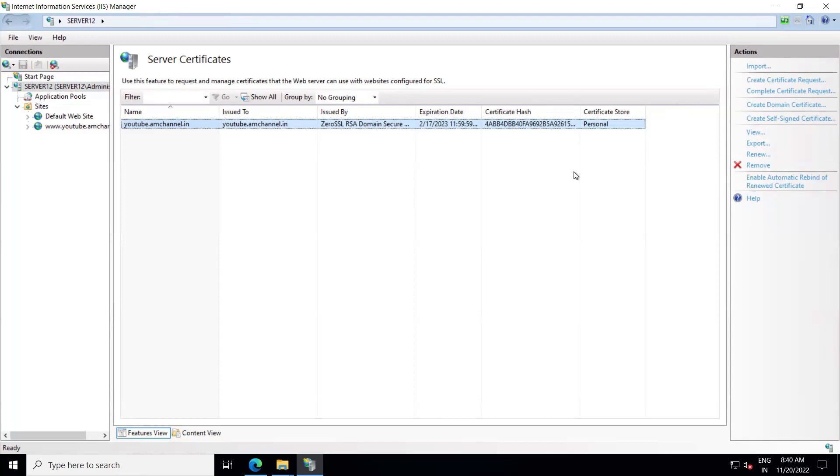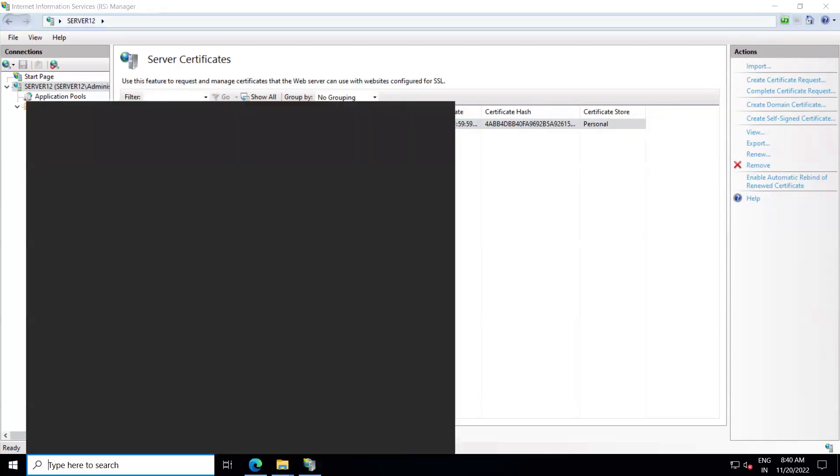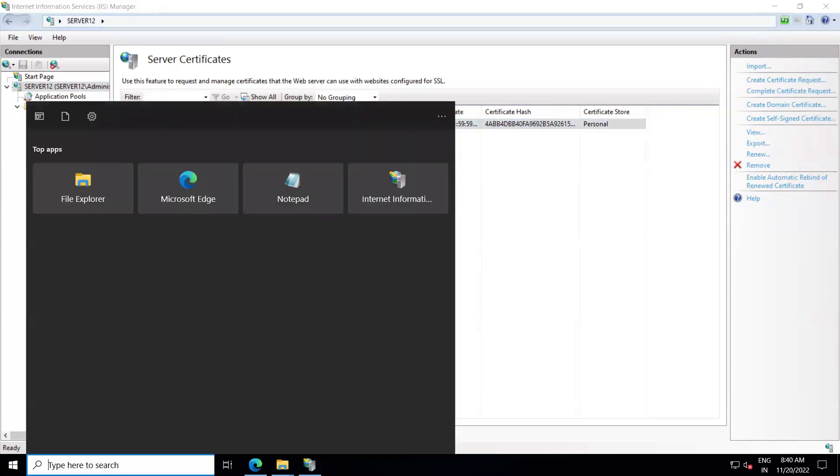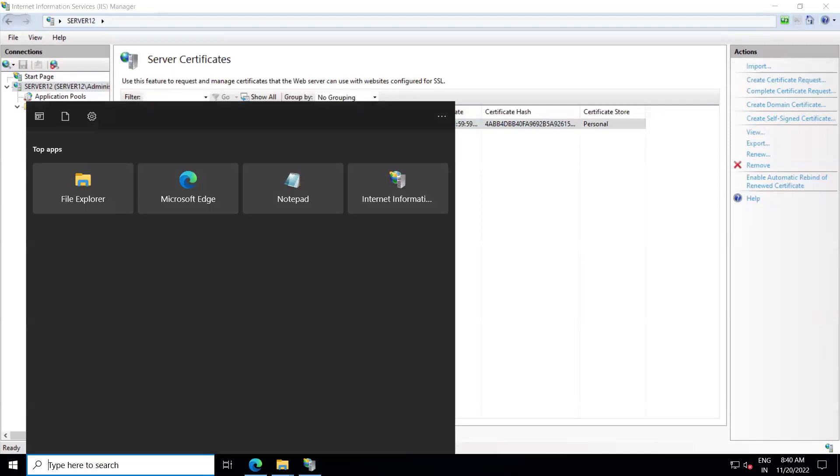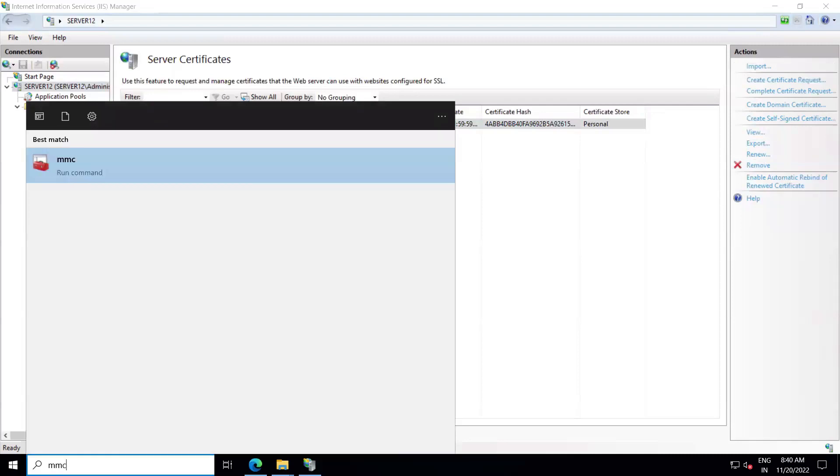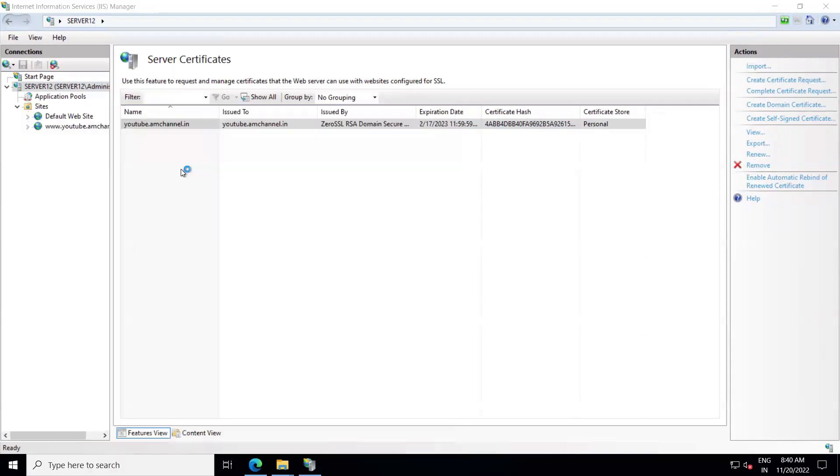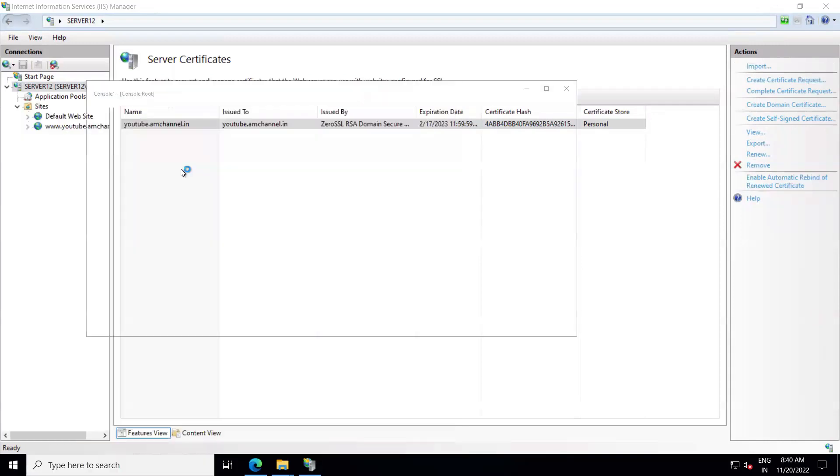To export the private key with SSL, we will follow another steps. For that we need to open the MMC control panel. Let's come to Start and search for MMC and click on Run command.